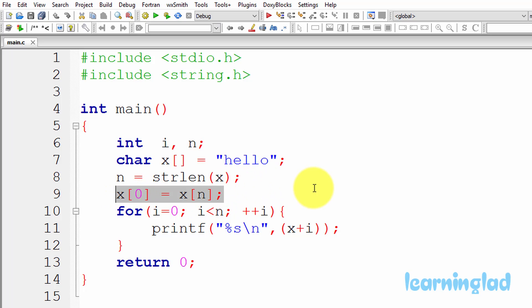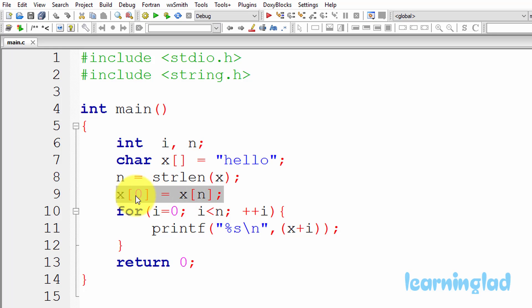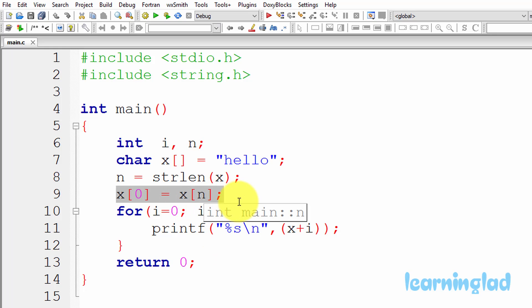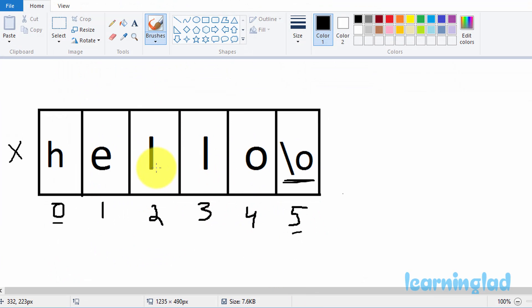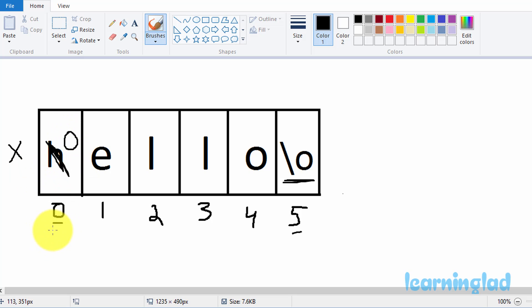strlen returns 5 and that value is stored in the variable n. With the next statement, we are altering the contents of the X array — we are storing the value at the fifth index of array X into the zeroth index. So after this statement, the zeroth index contains the string termination null character instead of H, meaning both index 0 and index 5 now contain the null character.